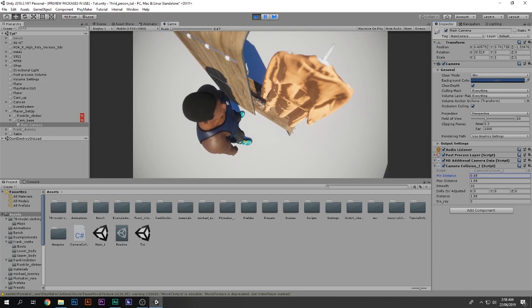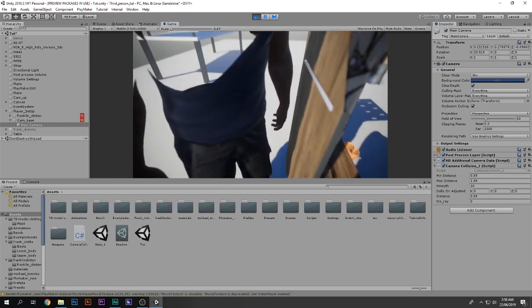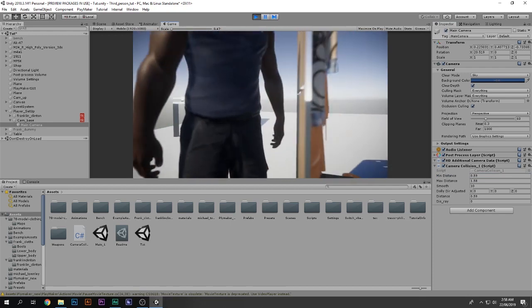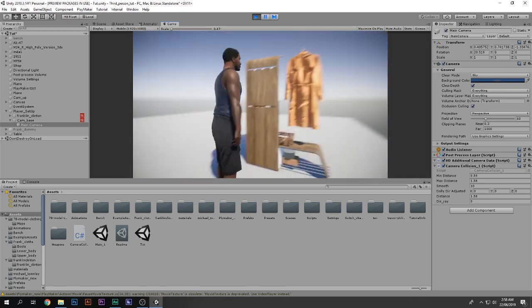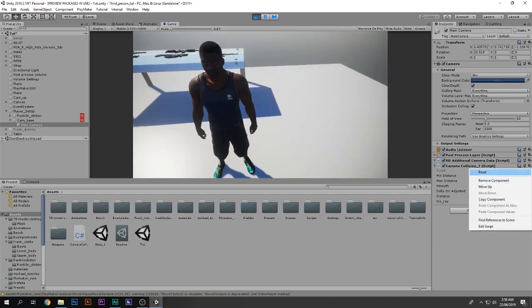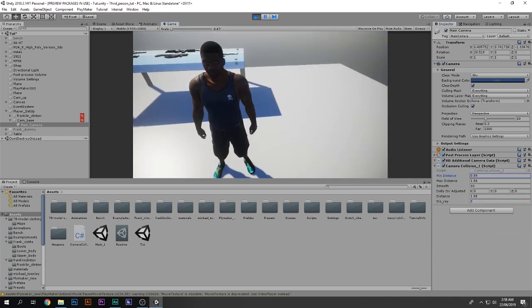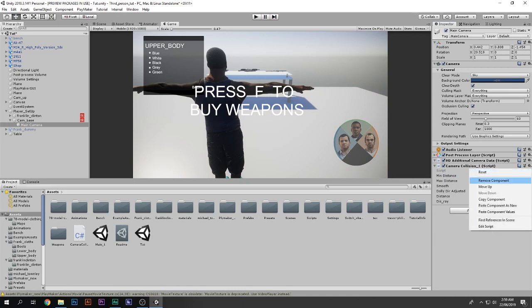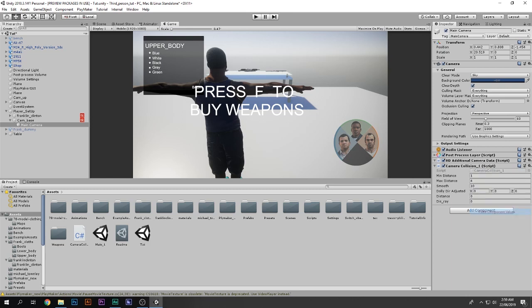Now the collision is much much better. We can also decrease it to something like 0.65 or maybe 0.59. As you can see, the camera is colliding pretty nicely and not clipping through. What I'm going to do is copy the component before exiting play mode — because when you exit play mode the values reset. To restore them, click the gear icon and select Paste Component Values. Now we have all the values back.